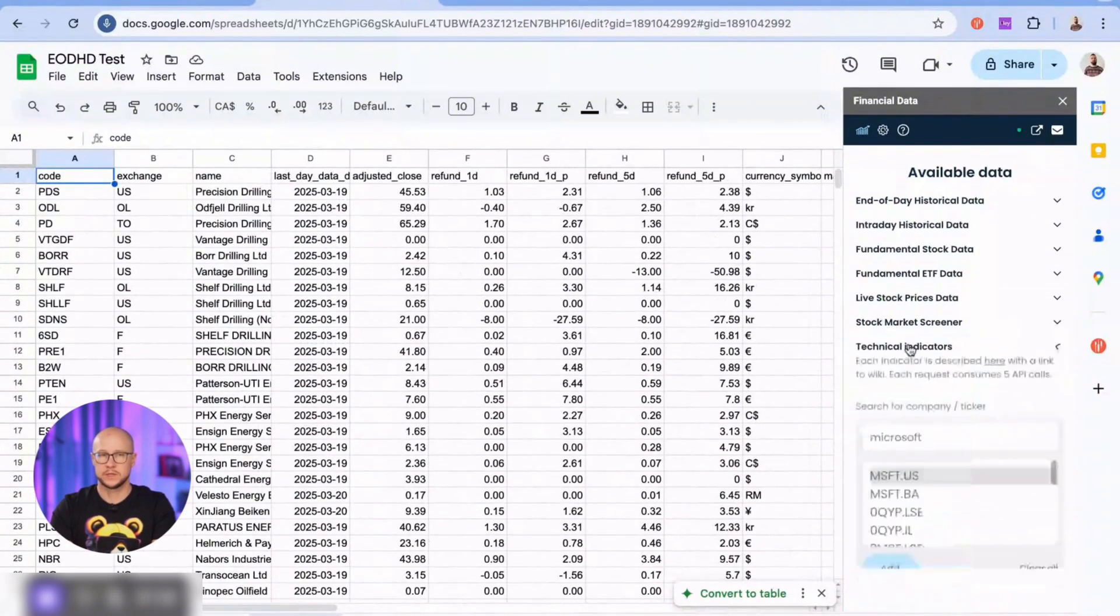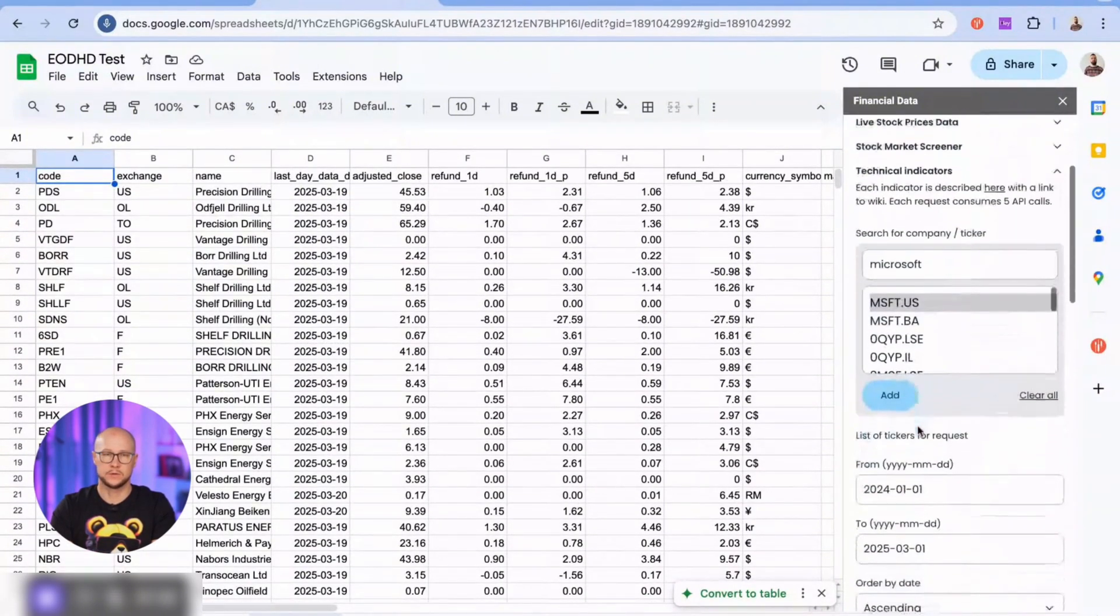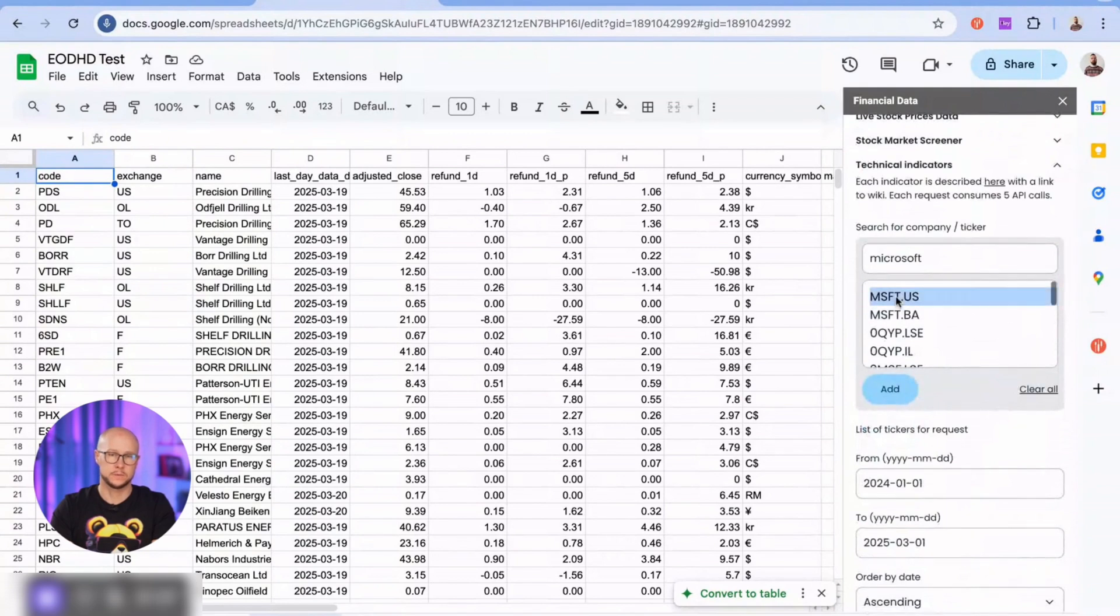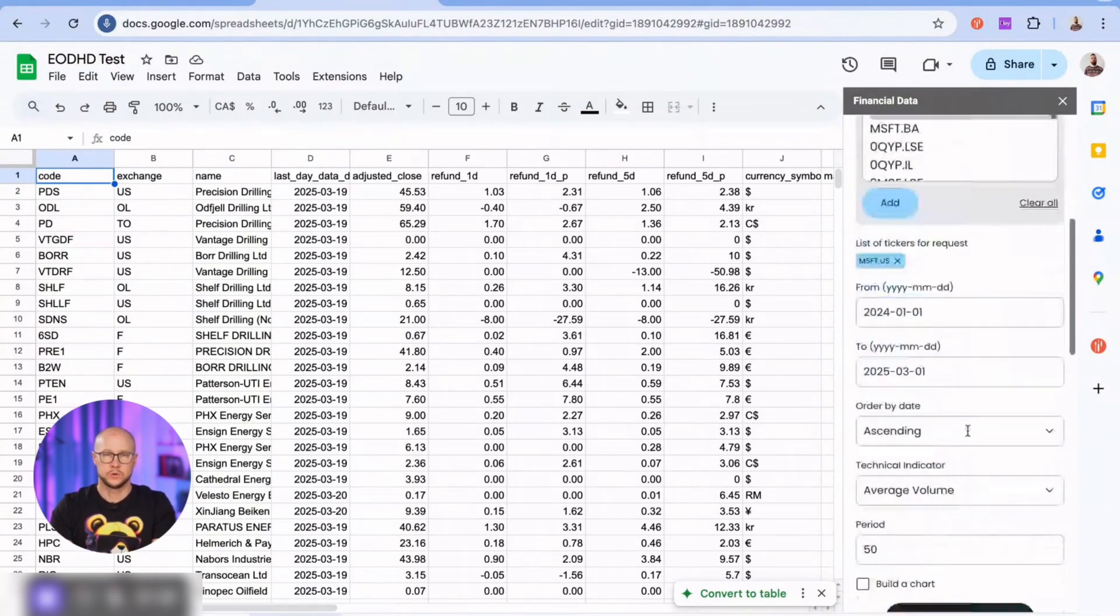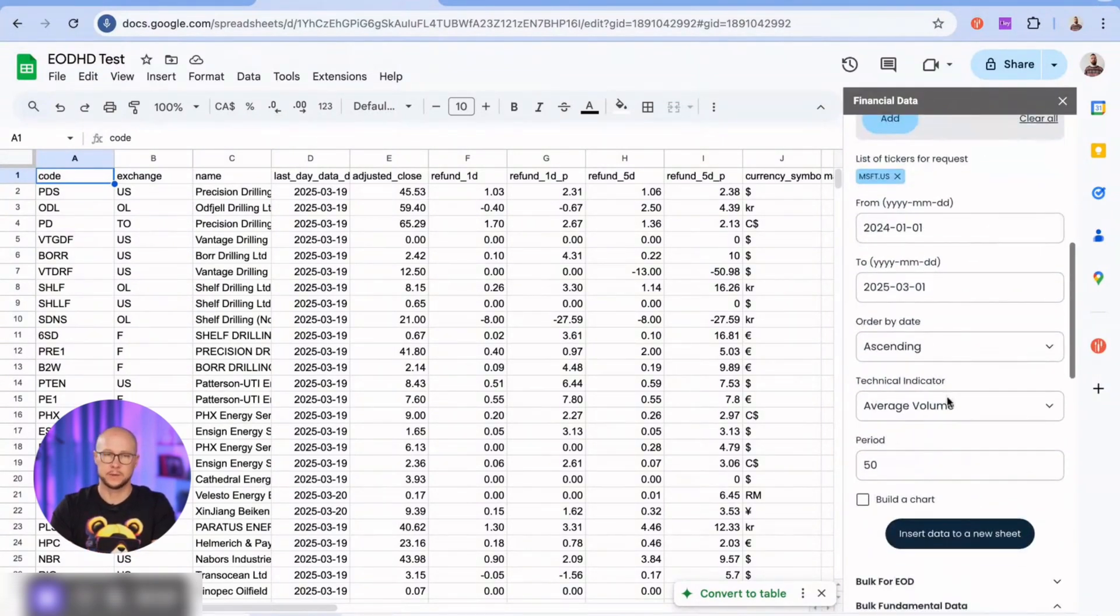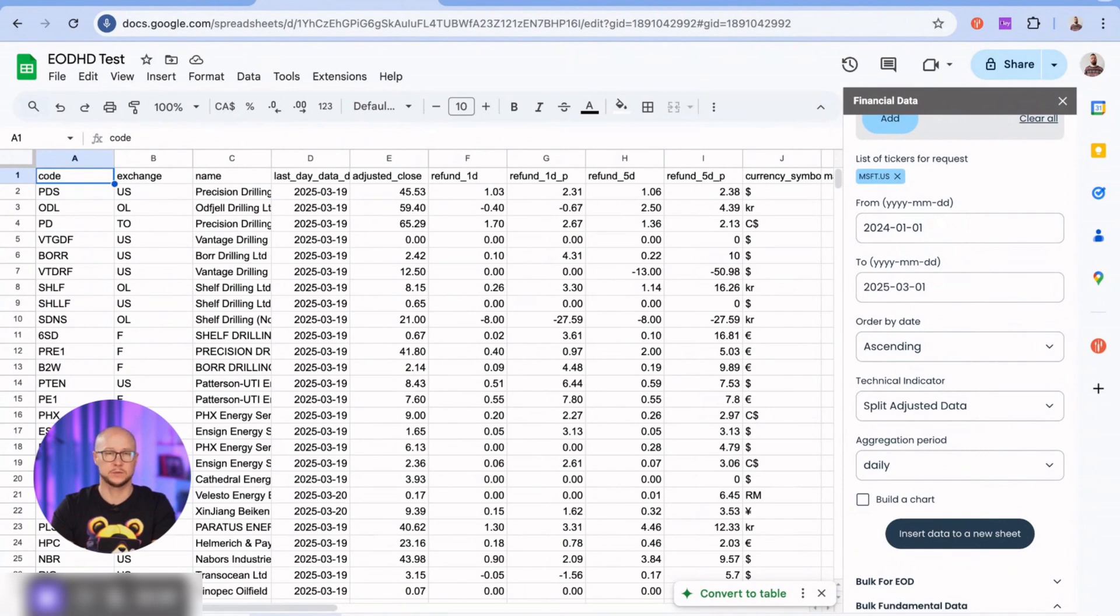Moving on to technical indicators. There are quite a few here. I'll click through a few just to show you how they work. By the way, choose a time period long enough to generate data. A narrow span might result in an error if no data is available for some indicators.